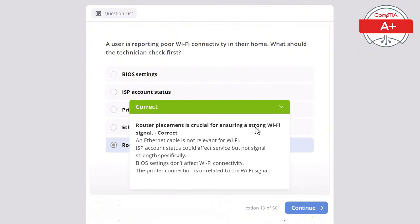Question 23: A user cannot connect to the network with an ethernet cable, but Wi-Fi works fine. What is the most likely issue? Options: outdated BIOS, low disk space, faulty network card, bad ethernet cable, or incorrect IP settings. The correct answer is incorrect IP settings, as they could prevent a wired connection while Wi-Fi still works. If the network card were faulty, neither ethernet nor Wi-Fi would work. A bad ethernet cable would prevent any connection, and BIOS is not relevant to network connectivity. Low disk space wouldn't affect network connection.